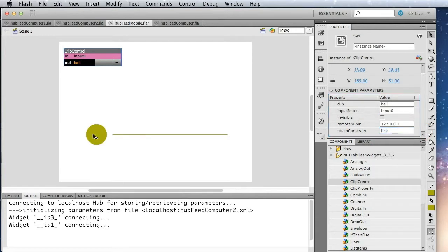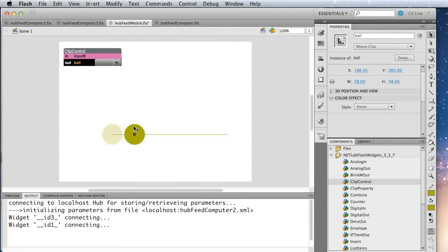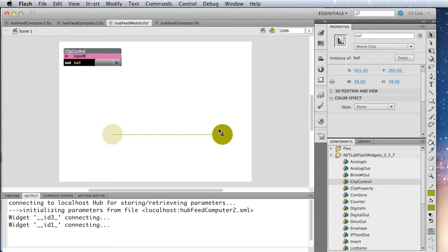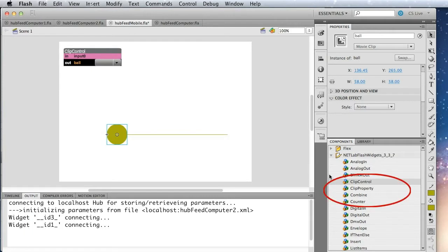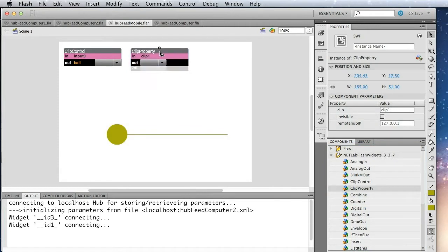So that will help constrain the device, the ball that we're using. So I'll just put that on the line. And then as the user moves it back and forth, its x position will change. Now we need to be able to listen to that x position. So we're going to use this other widget called clip property. It's capable of listening to any property of an object, the x position, the y position, rotation, and so on.